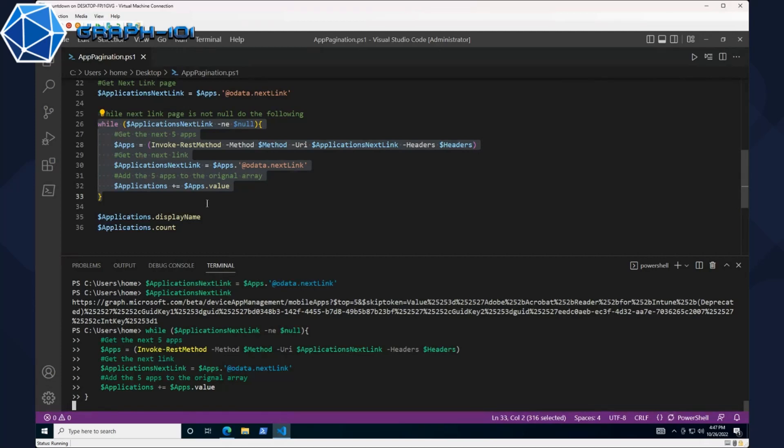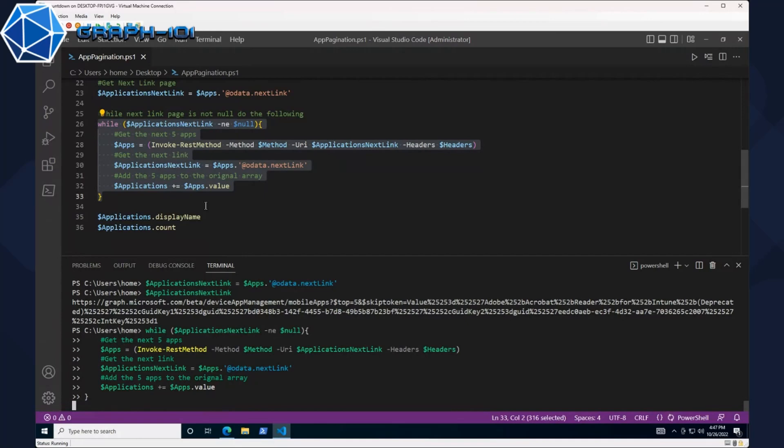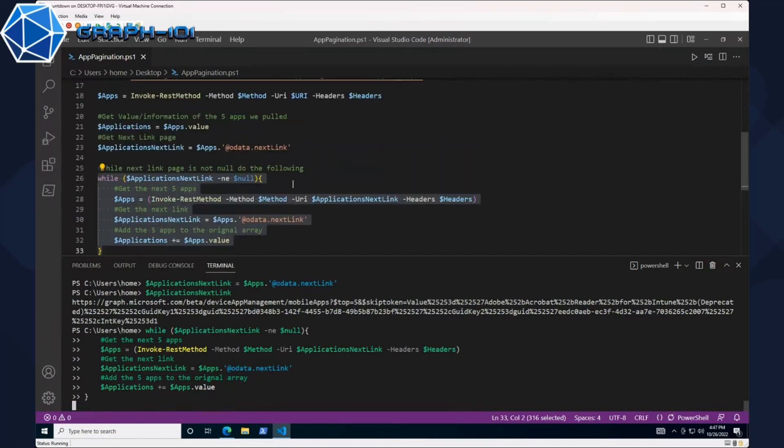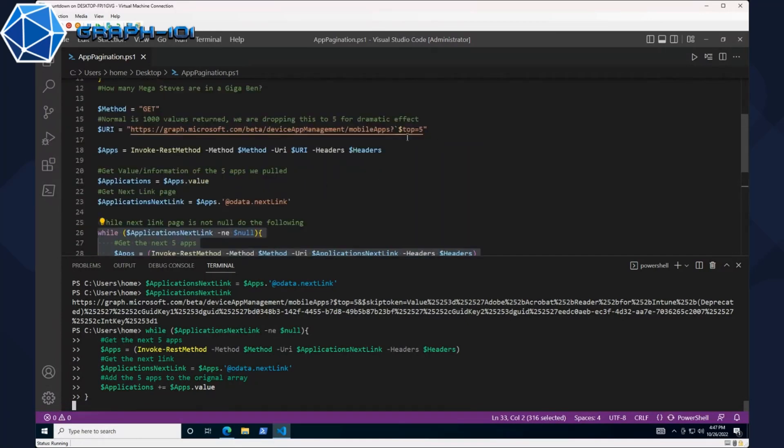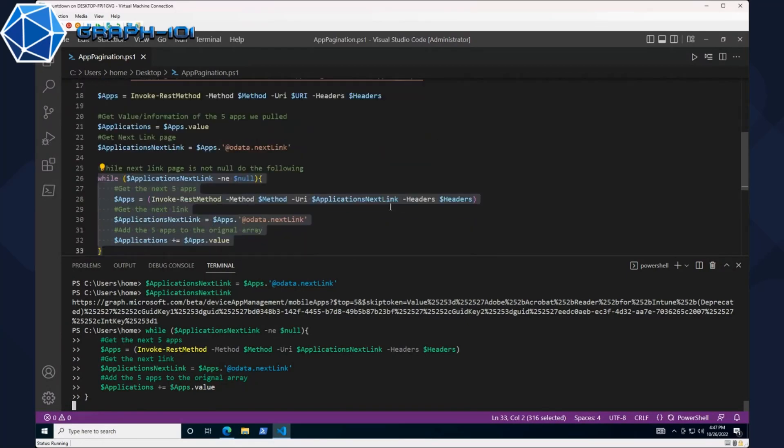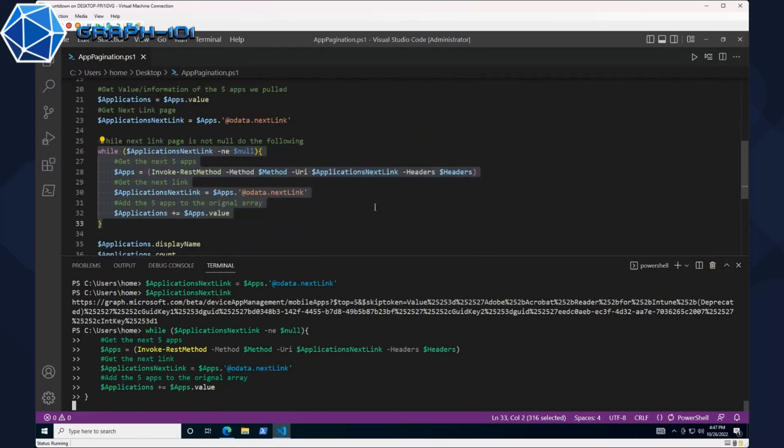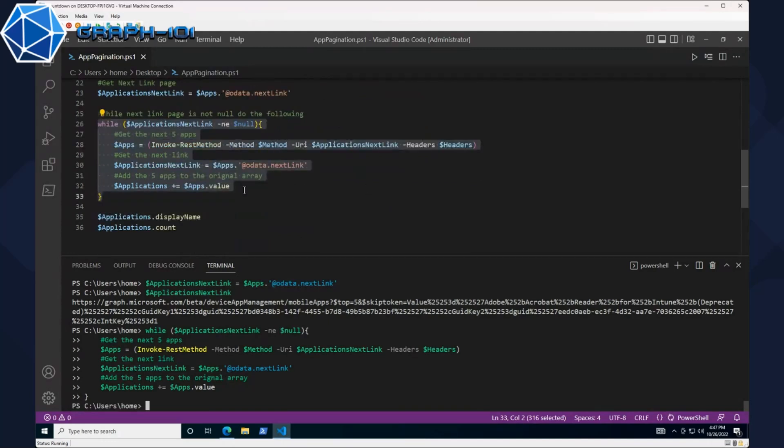Just to call this out, you didn't have to do anything different to get that odata next link. Once you exceeded your page size it created that. Yes, correct. If you have more than a thousand results or whatever value you set as a top, you're going to get that link no matter what. So you could essentially build this into any script regardless of if you expected five results or fifty thousand.